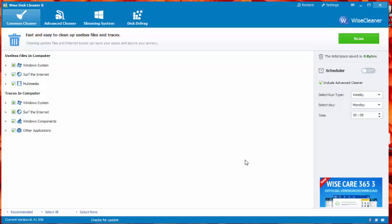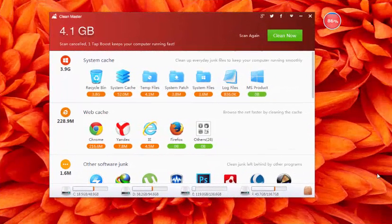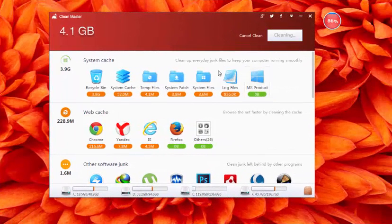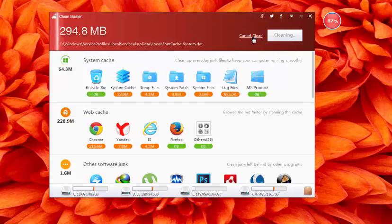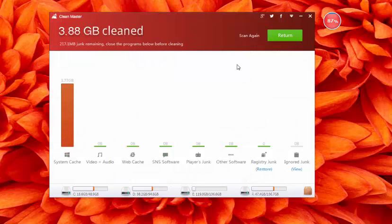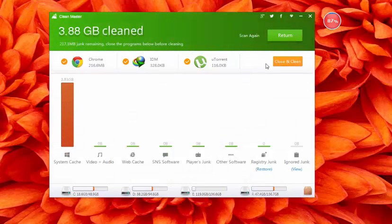WISE Disc Cleaner is available for Microsoft Windows users and totally free to use. Clean Master for PC. CCleaner alternative number 6 is Clean Master for PC. This freeware alternative to CCleaner is available for Microsoft Windows and Android users.